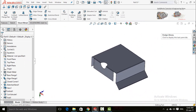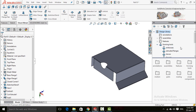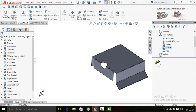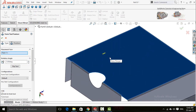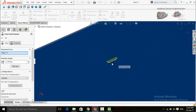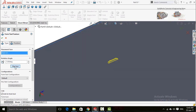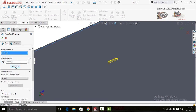Another amazing feature of sheet metal is Forming Tools. Click on Design Library, then click the arrow for Design Library, then Forming Tools, then Louvers, and select Louver. Zoom in. If you click Flip Tool, it will reverse the direction of the louver — upward or downward.